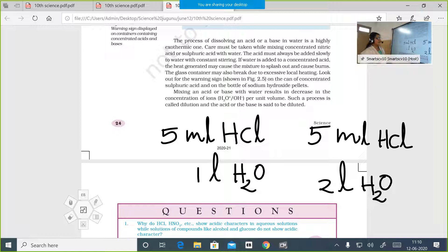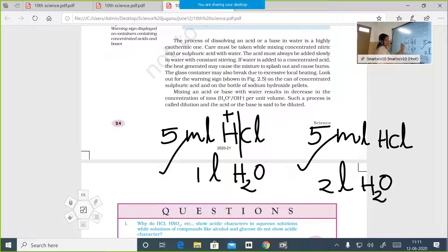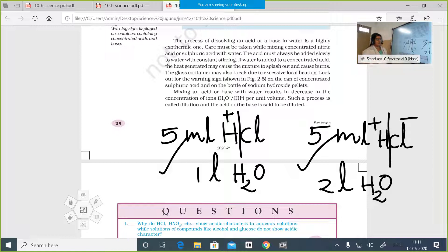Which solution will be more concentrated? The first one is more concentrated, and the second is relatively dilute. Why? That 5 ml of HCl in 1 liter of water has H⁺ ions distributed in only 1 liter — they are closer together. In the second case, the same HCl ionizes to H⁺ and Cl⁻ ions, but those H⁺ ions are now far and widely distributed in 2 liters. If you take 1 ml of solution and check, there will be fewer H⁺ ions in the second case compared to the first. So to dilute a solution, add more of solvent; to concentrate it, add more of solute.